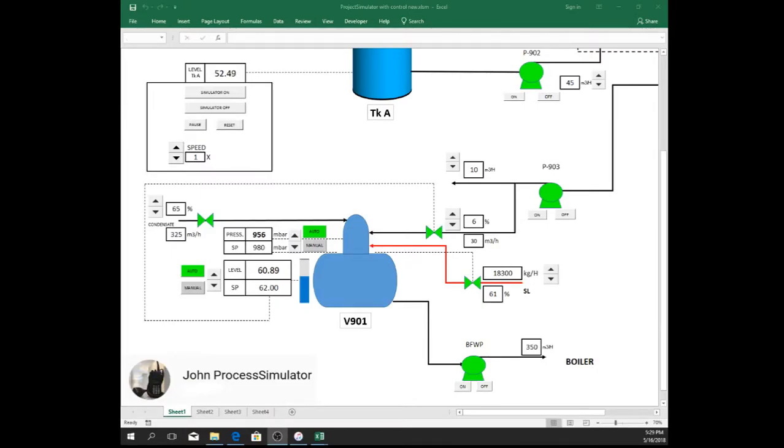Hi, here is my process simulator of deaerator, controlling the level and pressure in auto mode using the Microsoft Excel VBA.